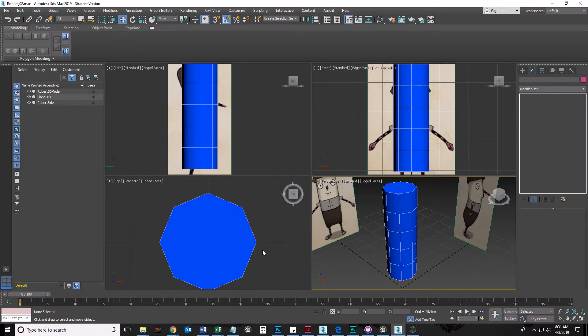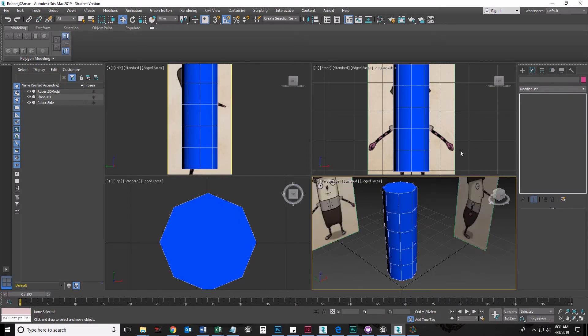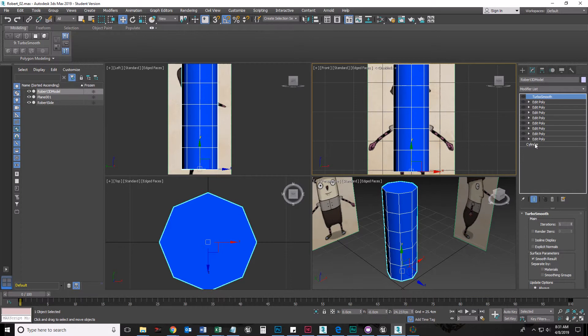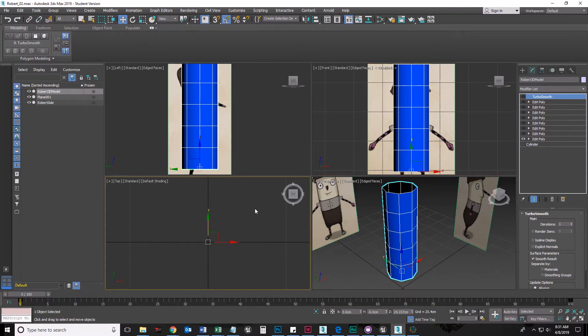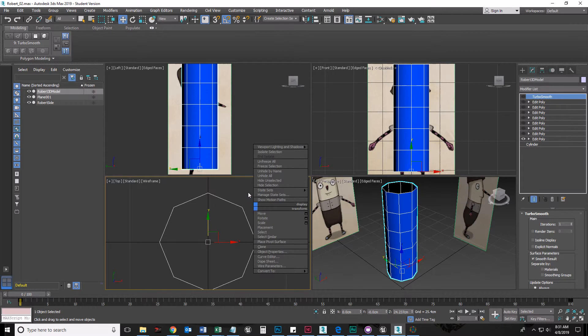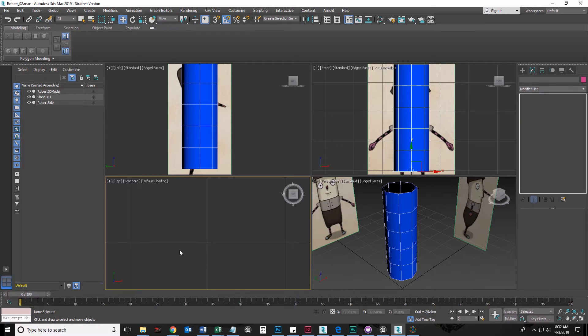F4 toggles on and off the wireframes of your objects, and F3 toggles on and off between wireframe, which is really helpful sometimes. So the first thing that I have here is a cylinder. That's what the cylinder looks like and I gave it specific lines right here. The next thing I did was I added an edit poly modifier so that I could delete the top and the bottom.